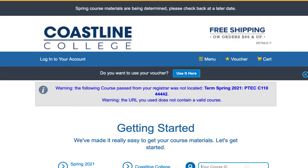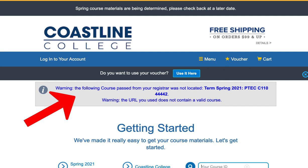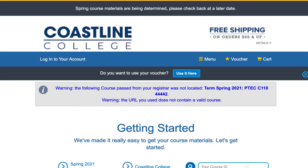Here we are on the bookstore website, and I get a warning saying that something is not located. What this means is that the instructor for your course has not put any textbooks into the bookstore. This could be for multiple reasons. So what I'd recommend you do here is contact your professor — email them and ask if they have a textbook for the course.